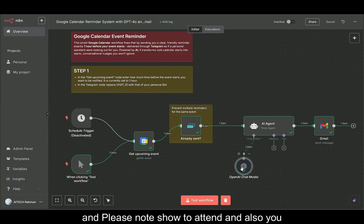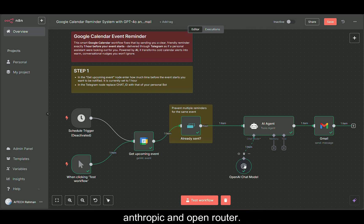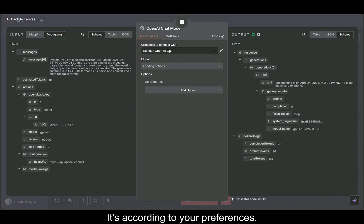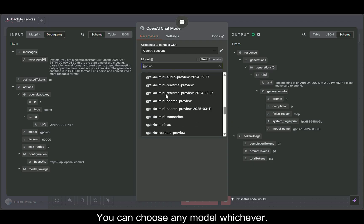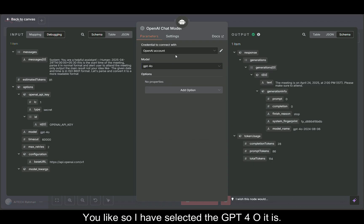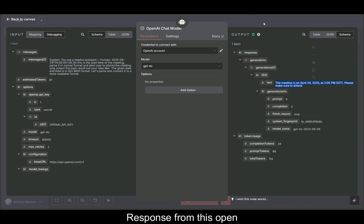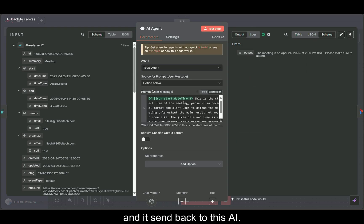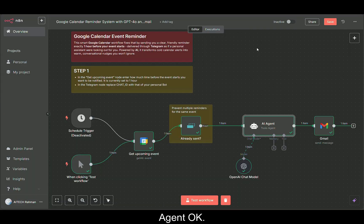Also you have to connect a chat model to your AI agent. I connected OpenAI chat model. You can use another chat model like Anthropic and OpenRouter according to your preferences. Here I connected my credentials and model. You can choose any model, whichever you like. I have selected the GPT-4o. It is very convenient for this. Here you can see the response from OpenAI and it is sent back to this AI agent.